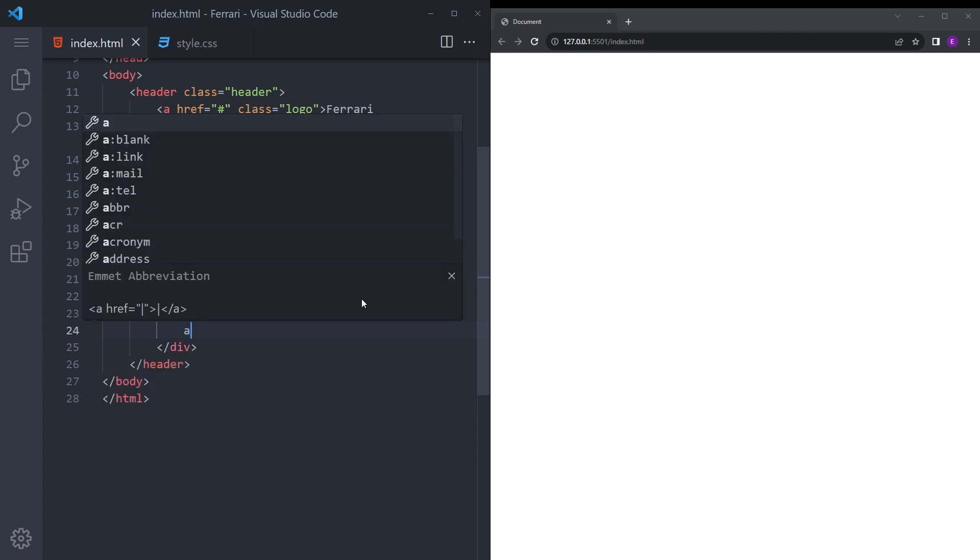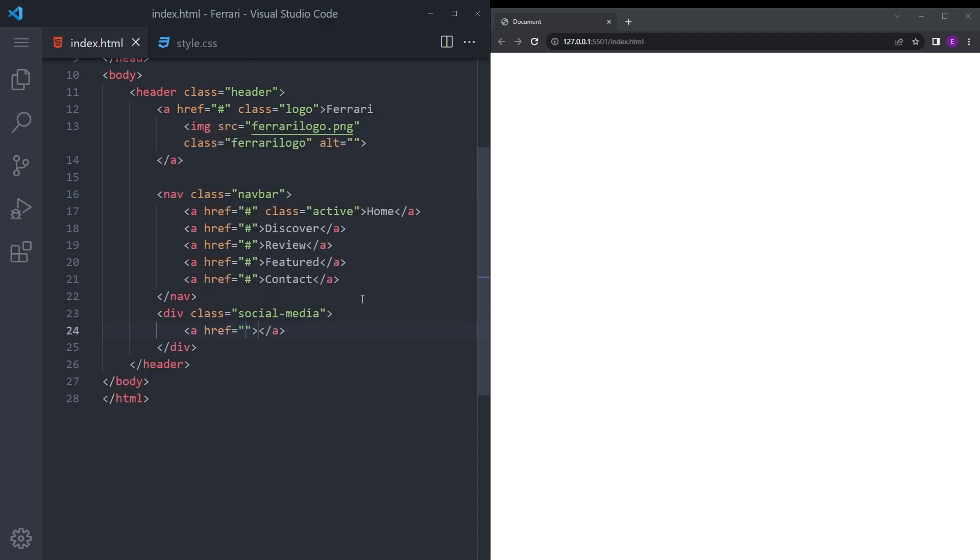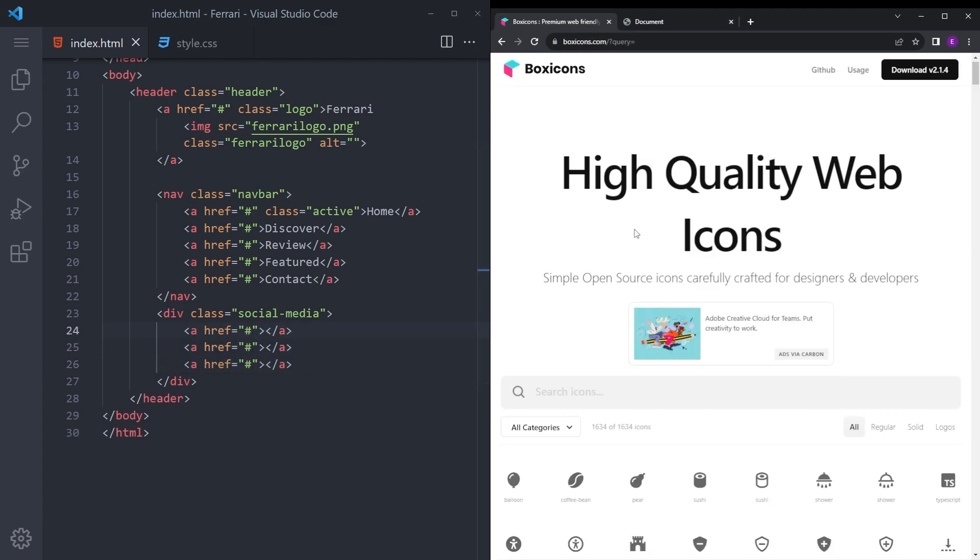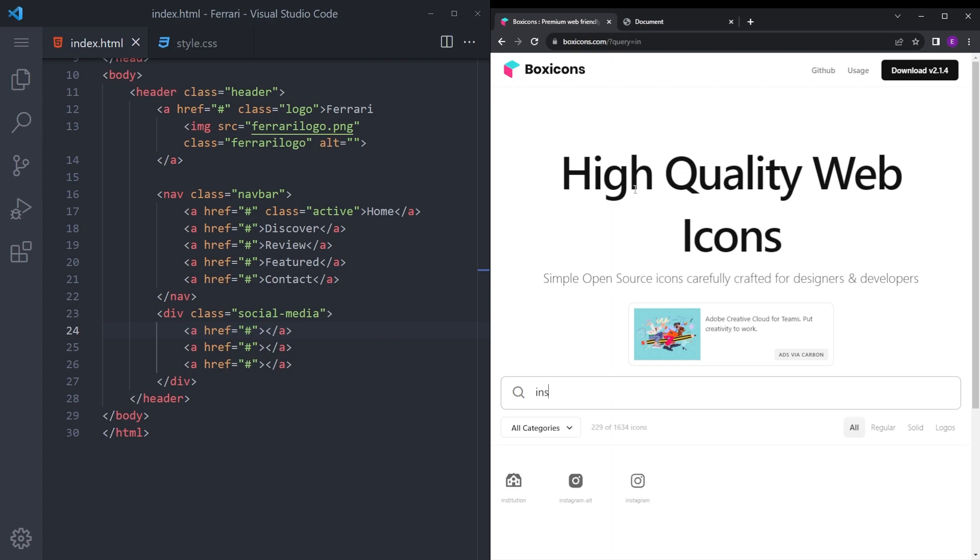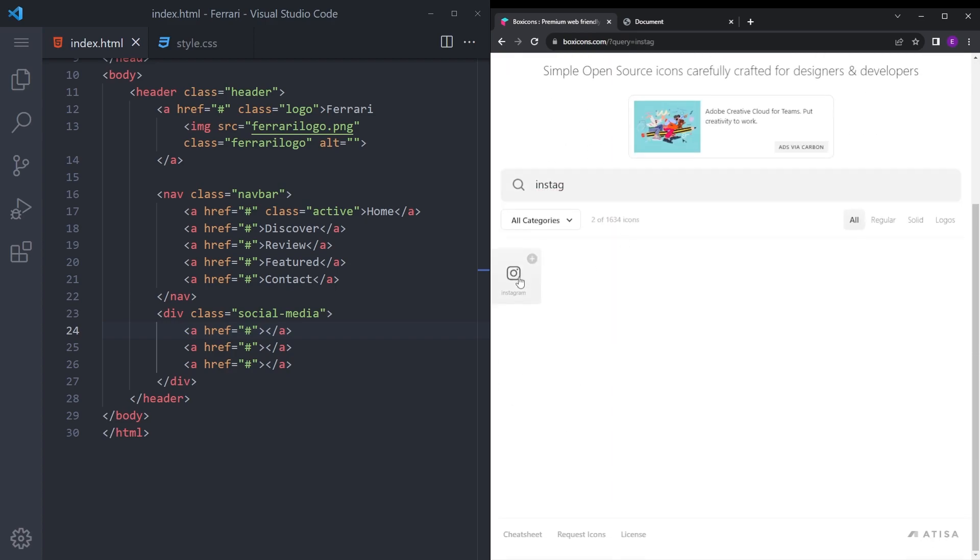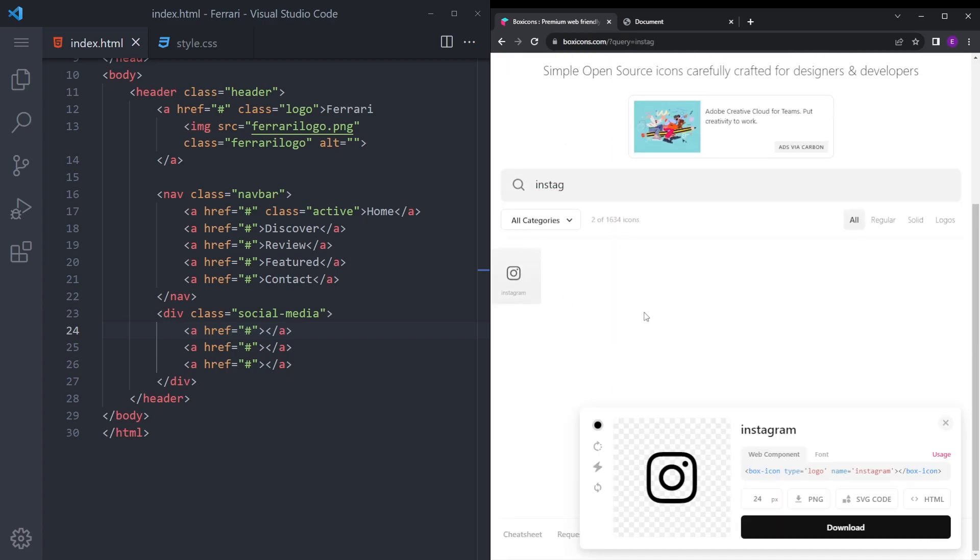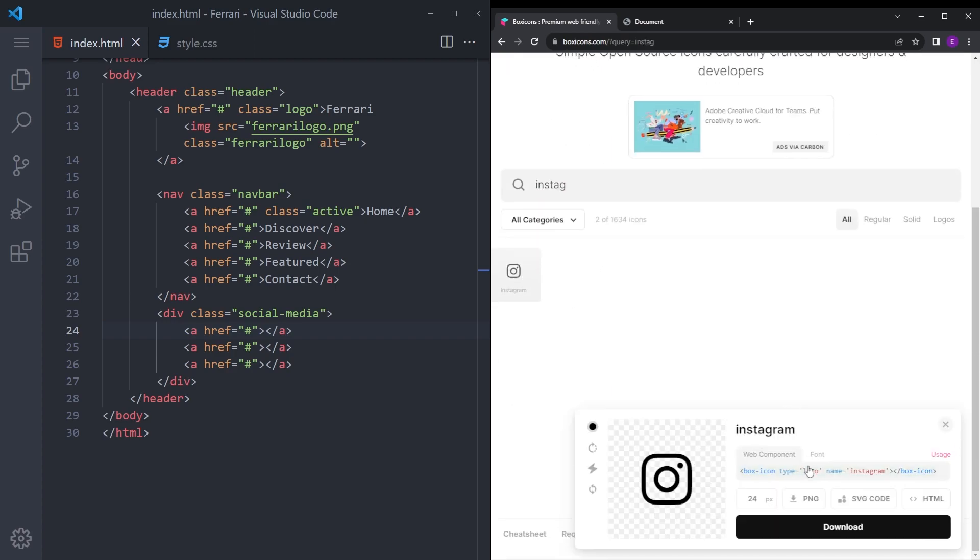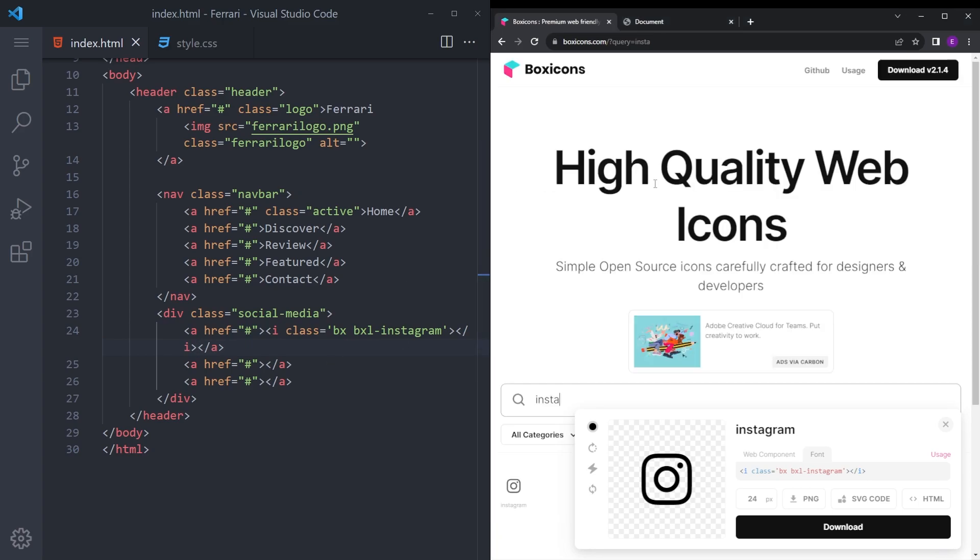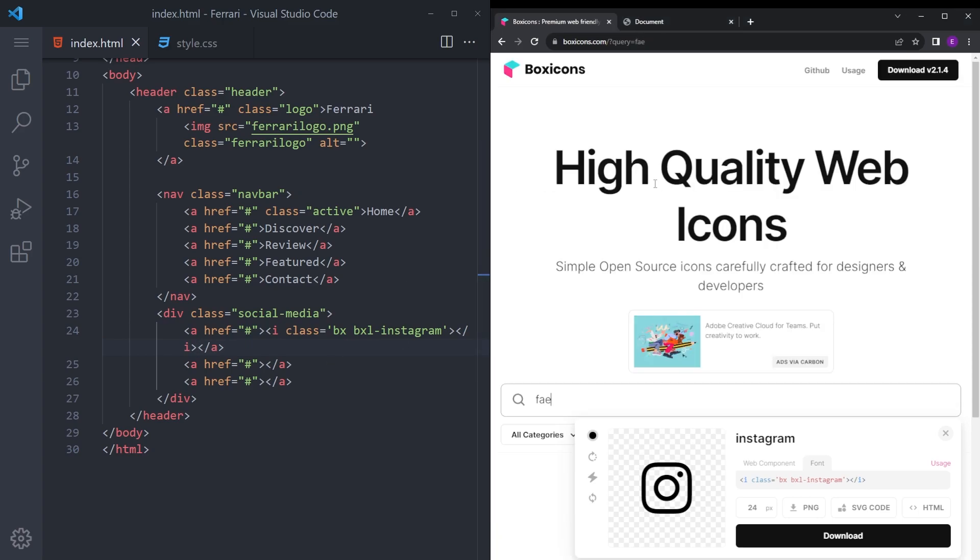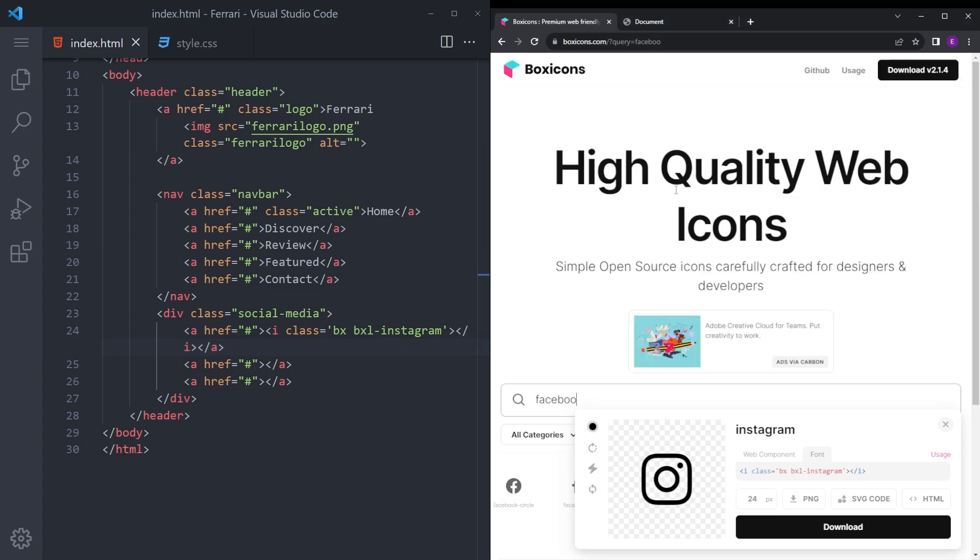Let's also create a div for the social media icons. Going to create like three of these. In box icons we're going to look for Instagram, copy the font, click on this, copy this and paste it here. And Facebook as well, and Twitter.